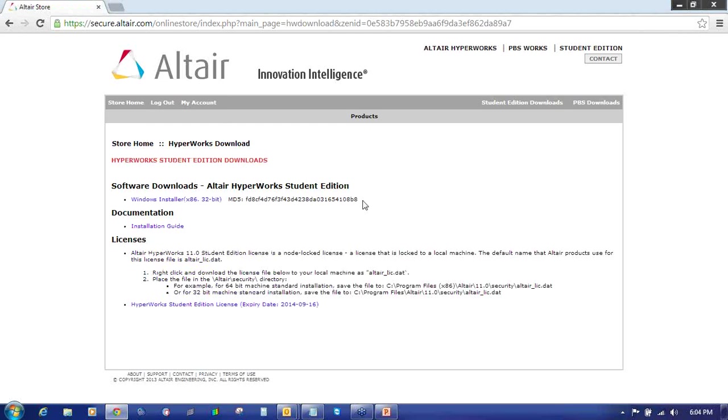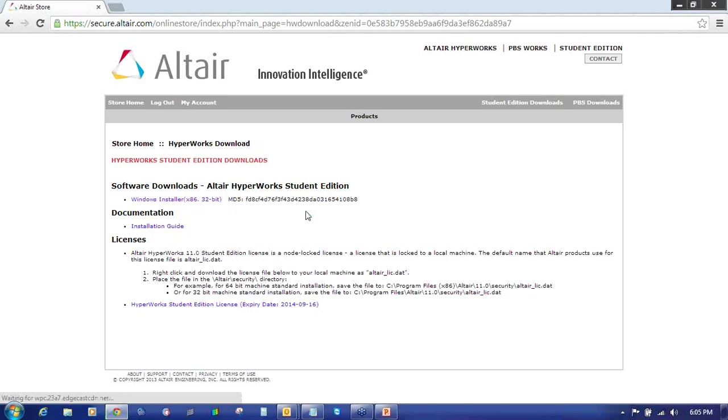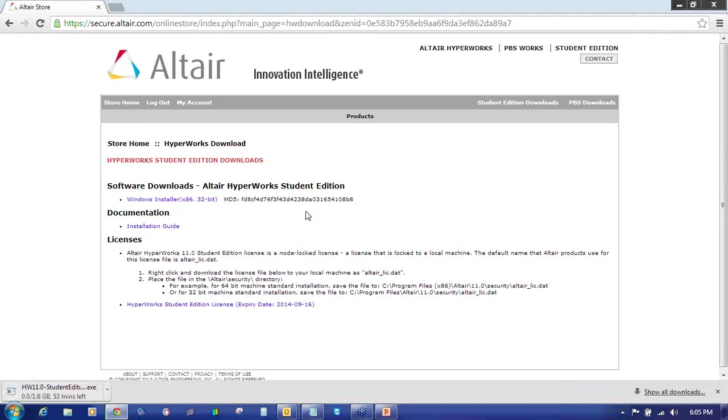This will redirect you to a new page where you will find Software Download, Altair Hyperworks Student Edition, Documentation and Licensing. Click on Windows Installer 32-bit. It will work for 64-bit also. Whether your machine is 64-bit or 32-bit, the same setup will work perfectly without any issue.